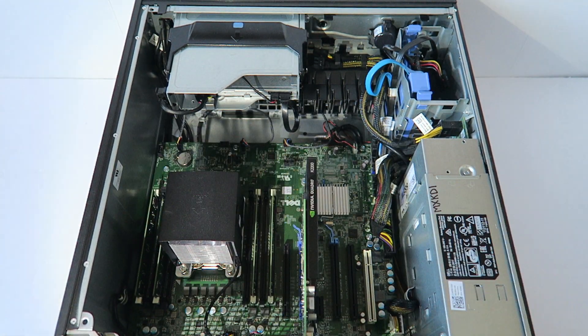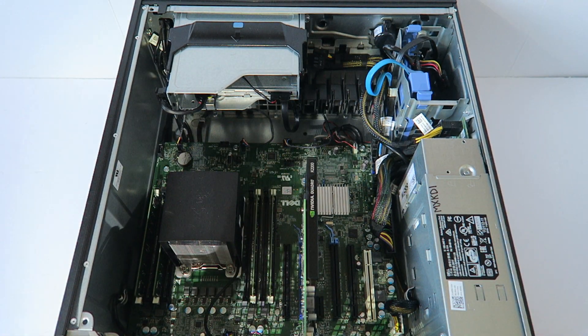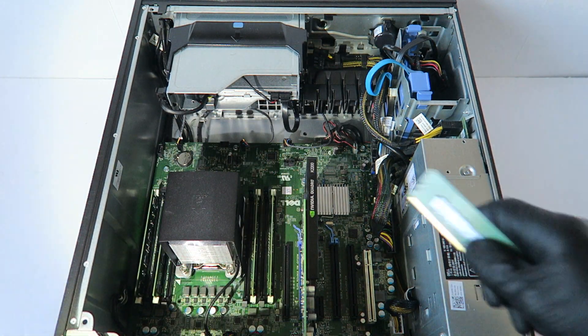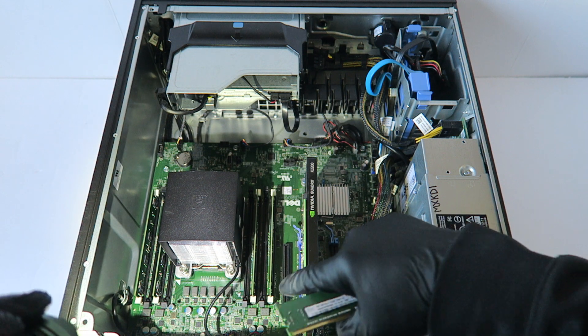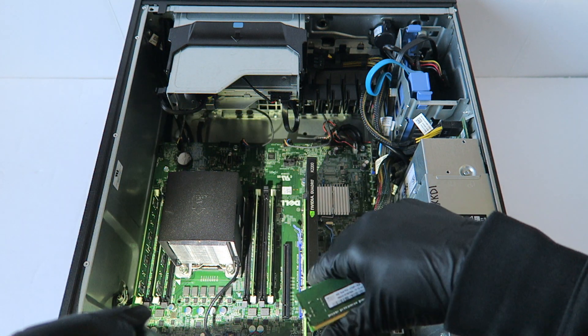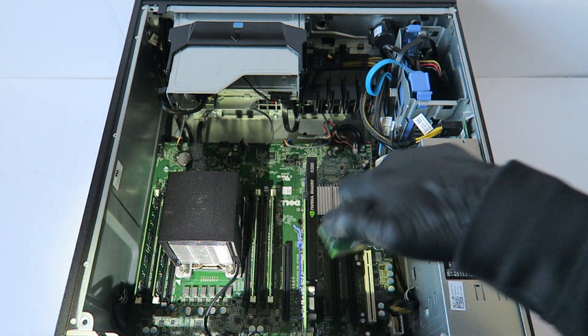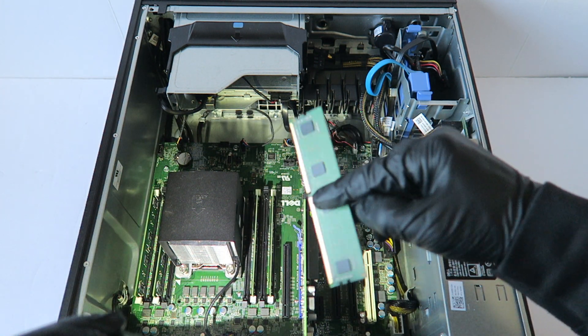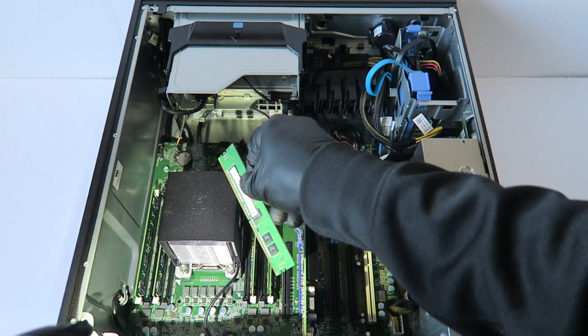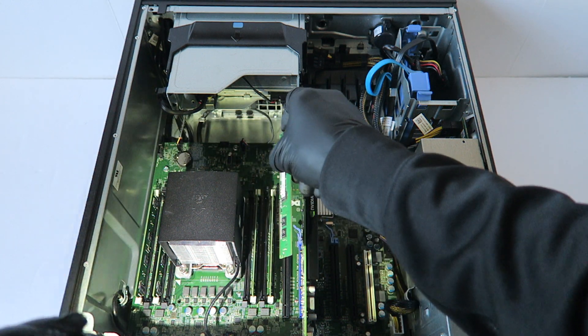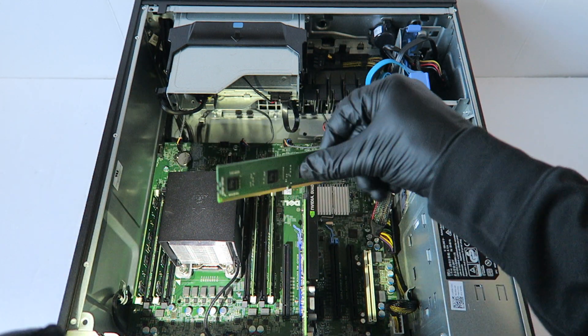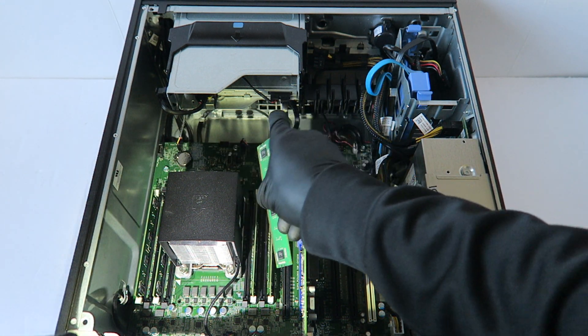Now I'm installing DIMM 5, and that will be right here, the one in the middle, and it'll be the other side, like this.